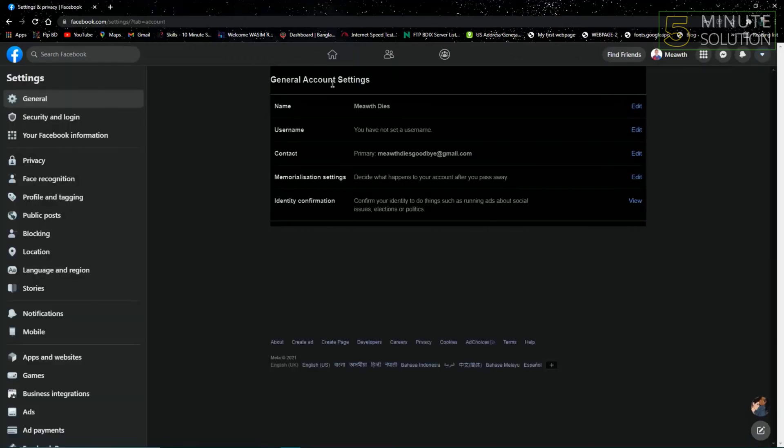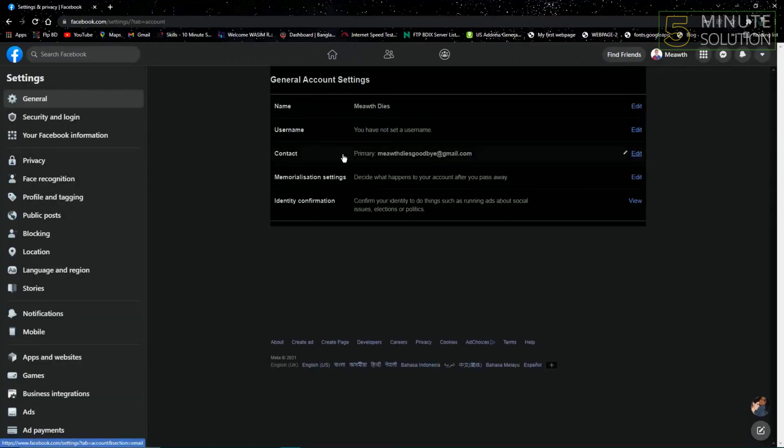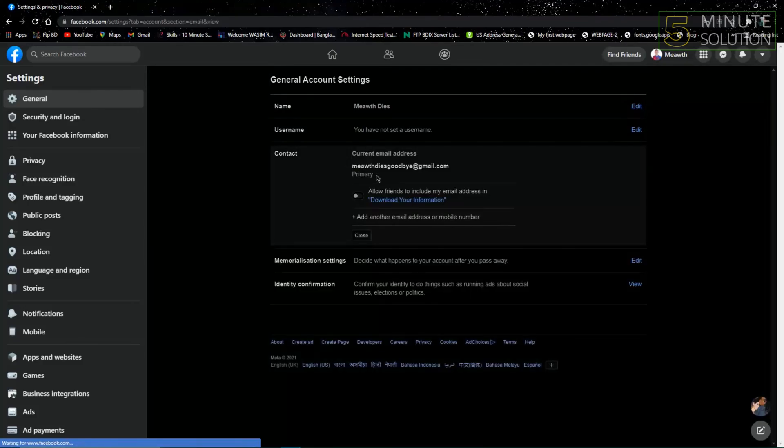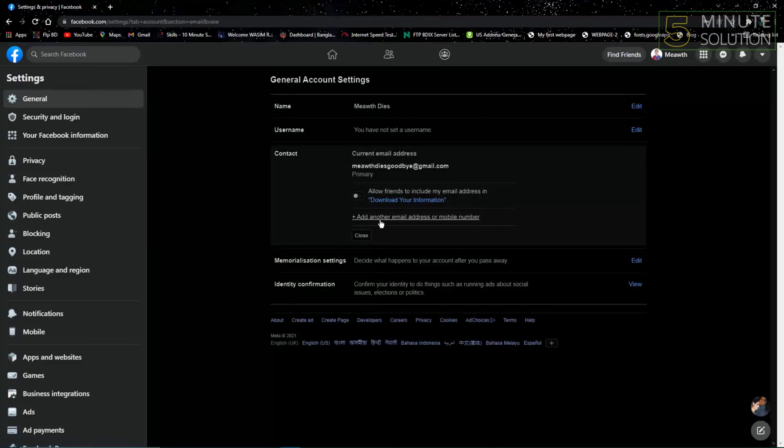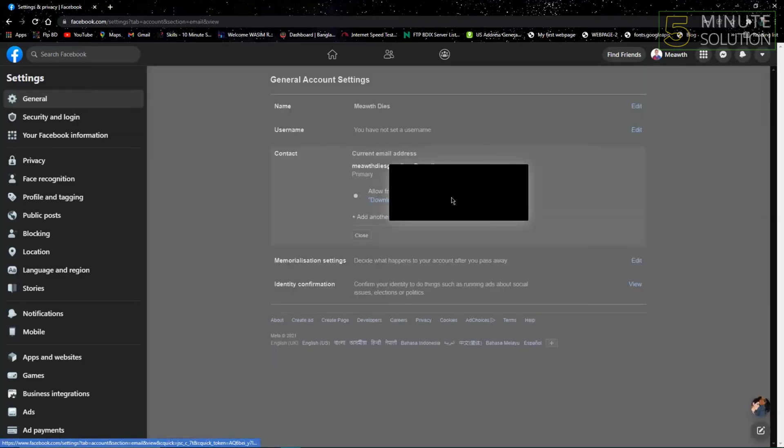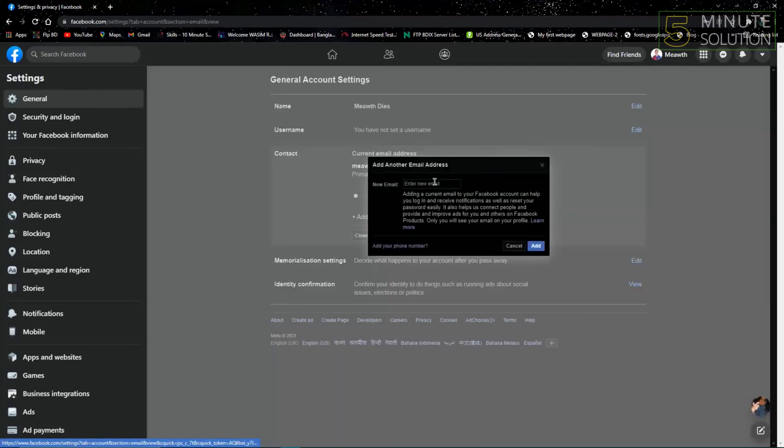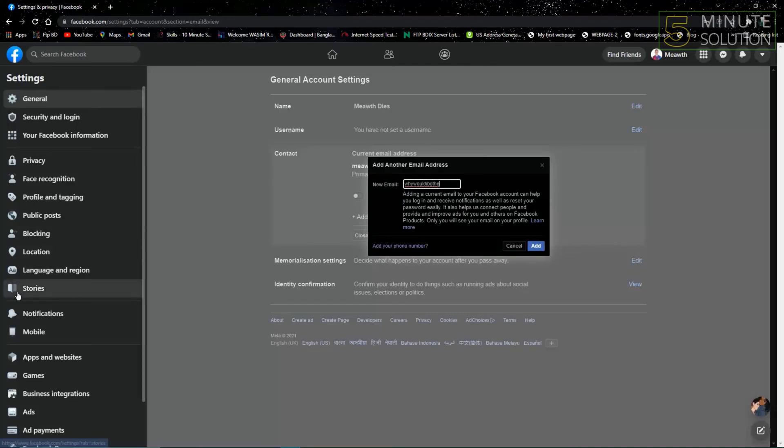After that, go to the Contact option like that, and you can just click on Add Another Email. Write down a new email, and I'm writing in a new email.